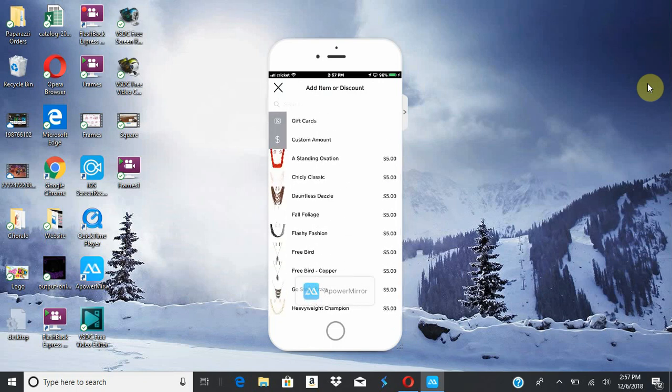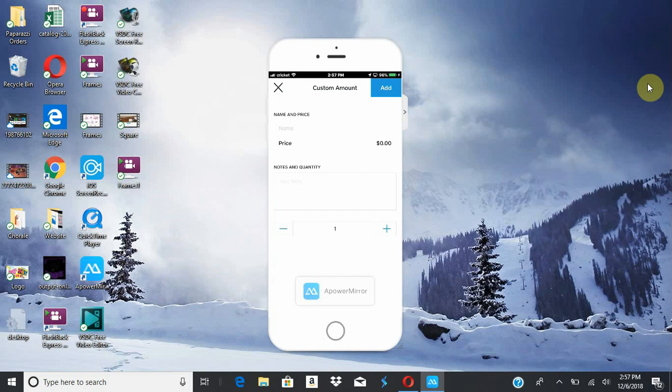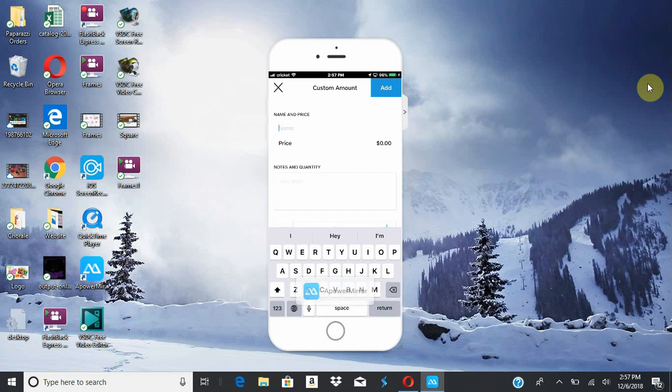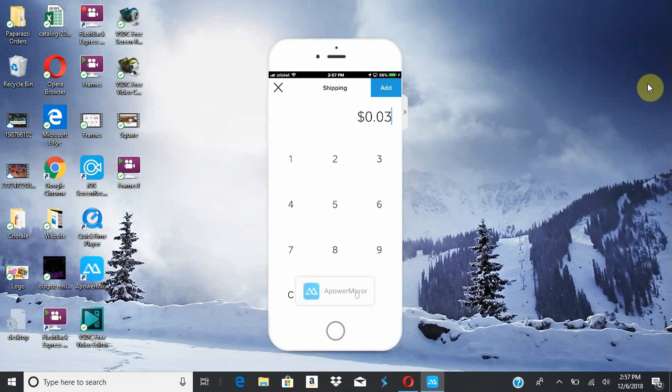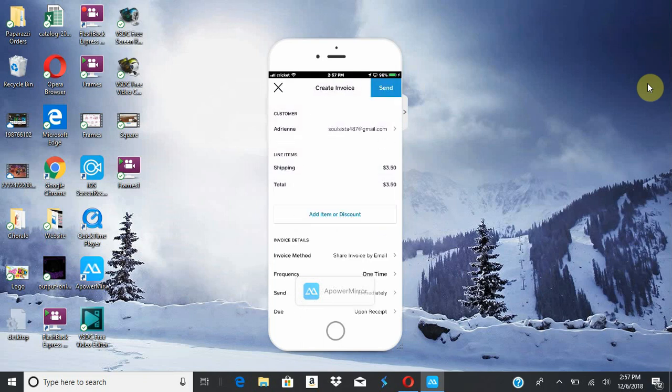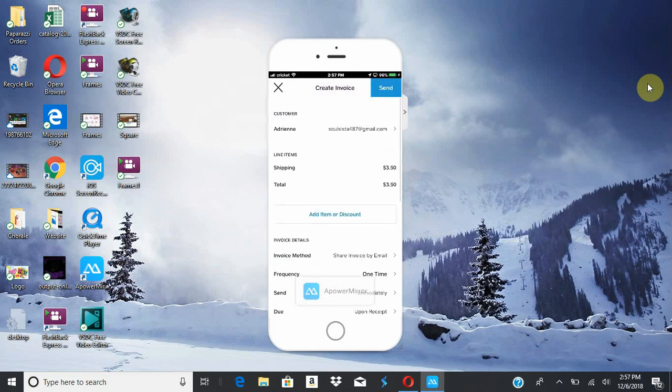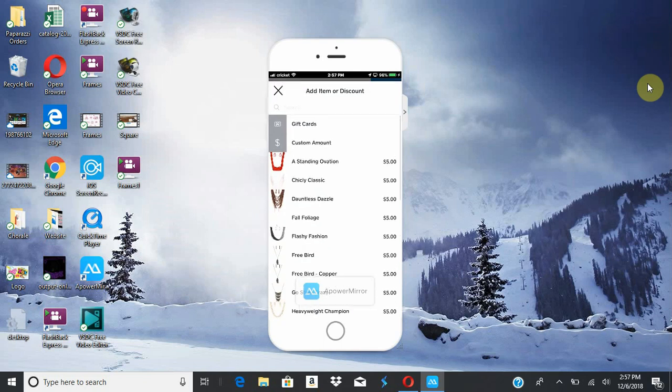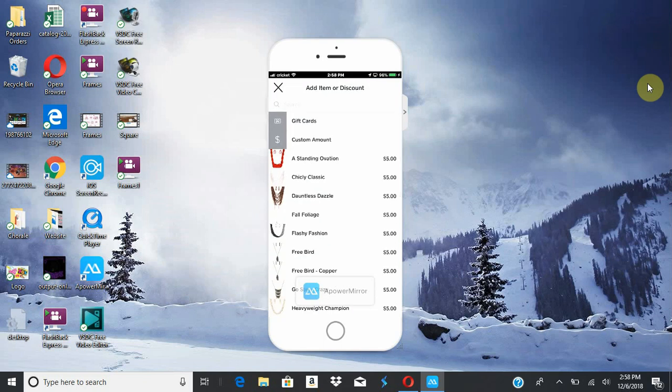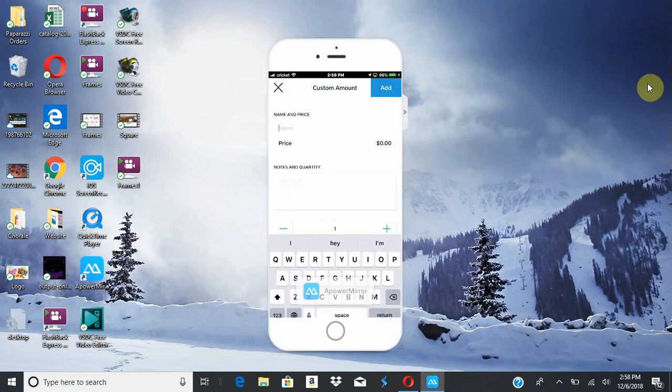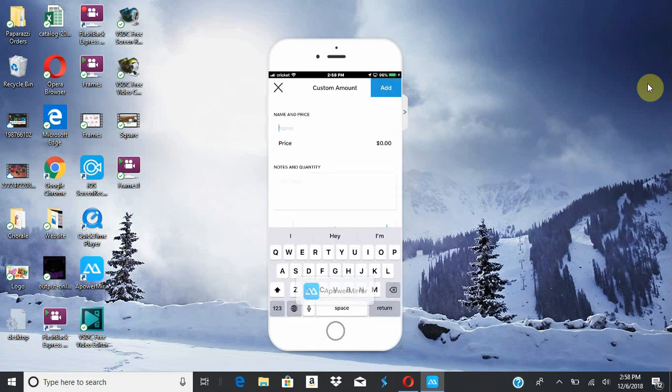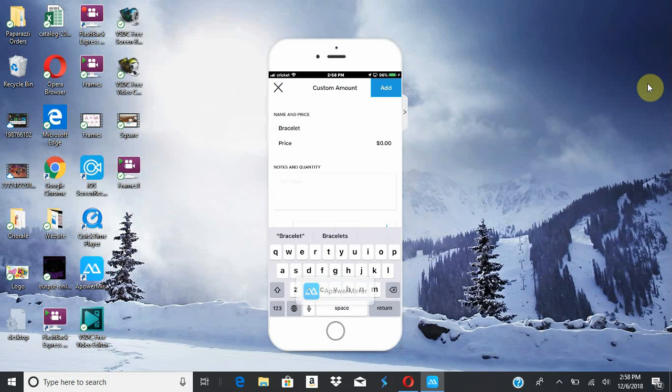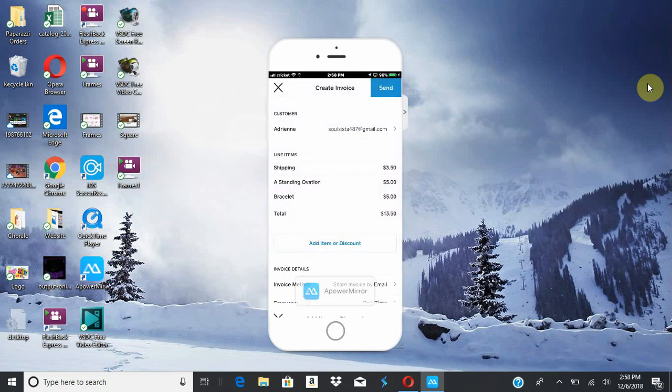And what I do, you can do the custom amount like before if it's not an item, and then shipping. Like we did before, you add that, add that. Boom. And then of course add another item, they got that. Or this is something else I do if I'm pressed for time. I'll just do a custom amount. They got a bracelet. Bracelet, I'll just do that, five bucks, add, boom.